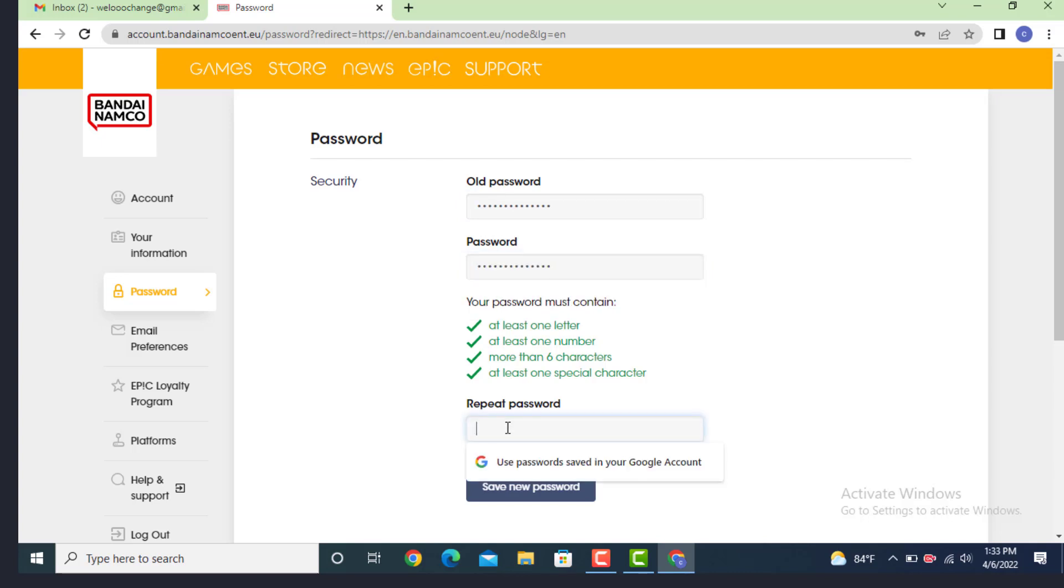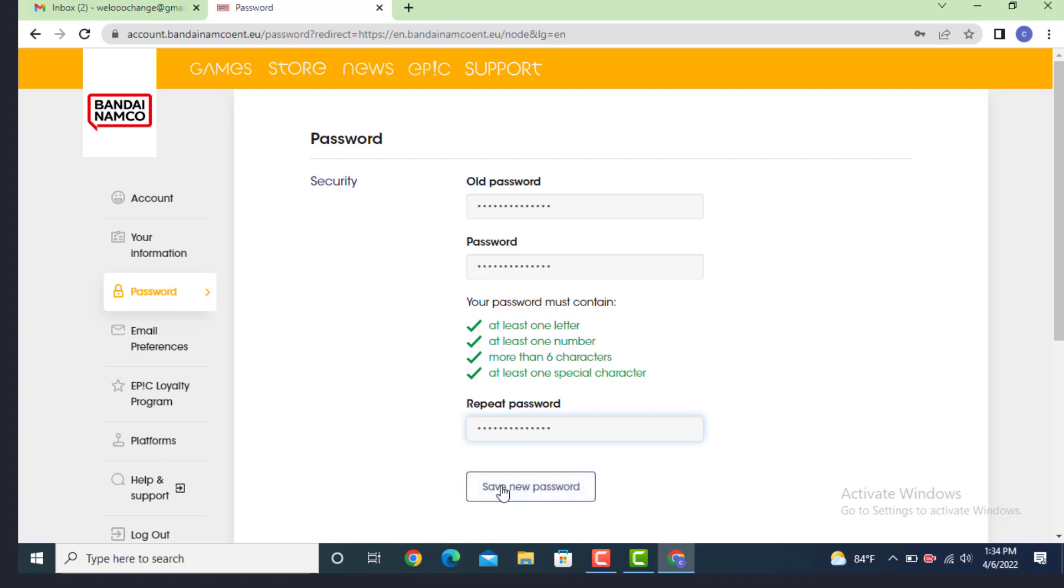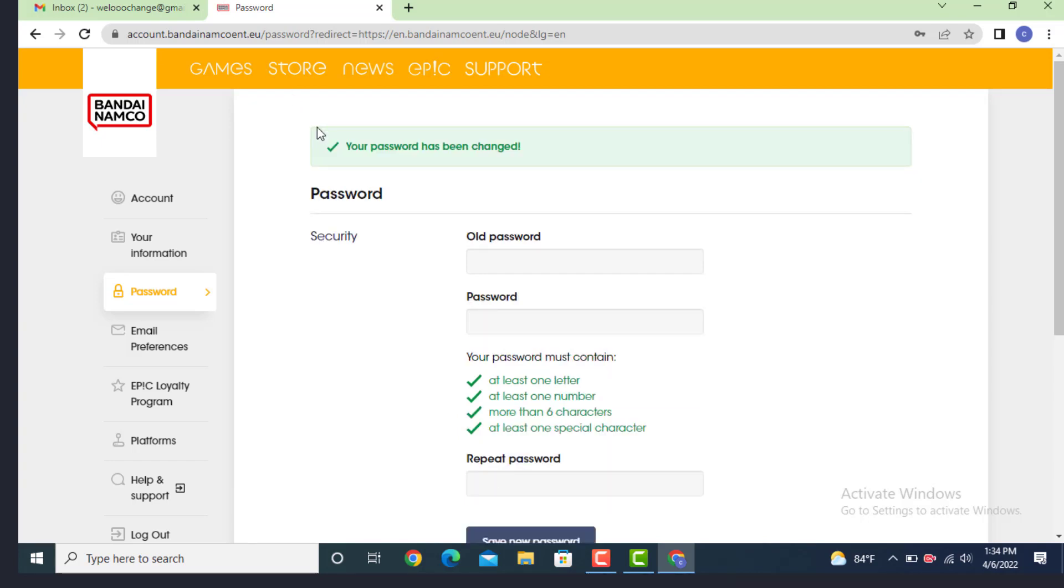You can see that your password has been changed. This is how you can change your password on Bandai Namco account on your device. That's all for this video. I hope the video was helpful.